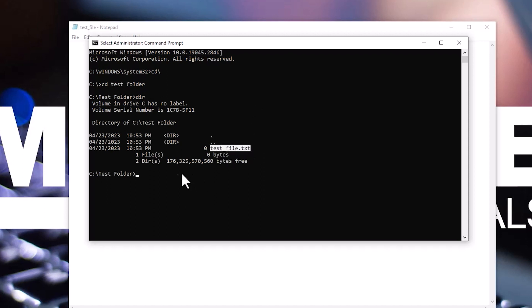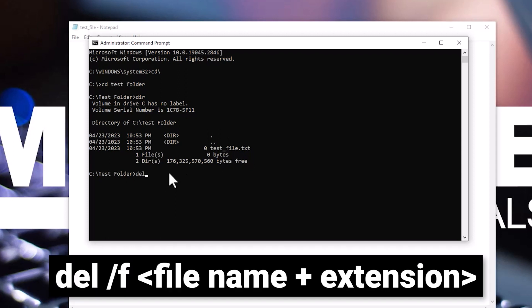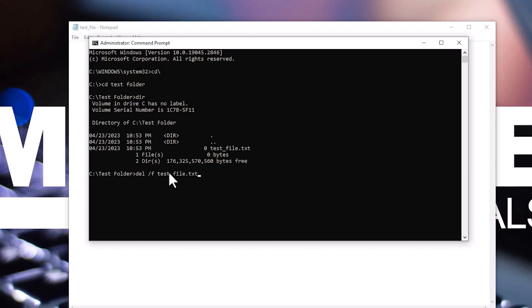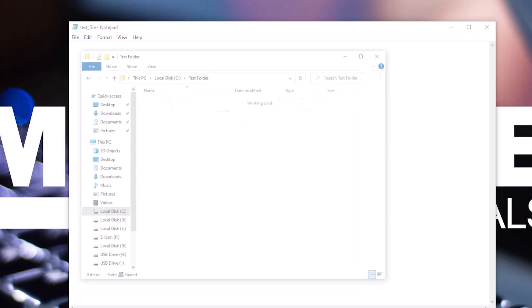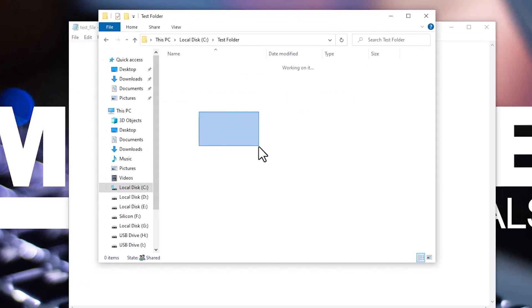Next, type del forward slash f, the file name, the extension, and press enter. This will force delete the file that's in use. Keep in mind that a file deleted using the DEL command does not move it to the recycle bin, but deletes it permanently. Use the DEL command with caution.